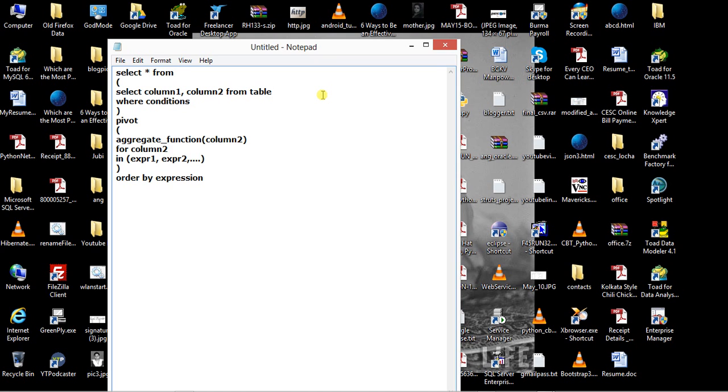As you can see here, we have one query listed with an outer query which is selecting all the columns. The basic structure is: SELECT column1, column2 FROM table WHERE you get some condition if you like.